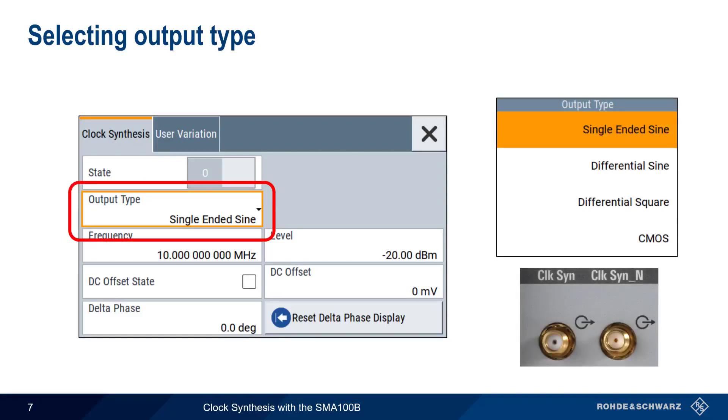whereas differential sine, differential square, and CMOS all require connections to both clock synthesis outputs.